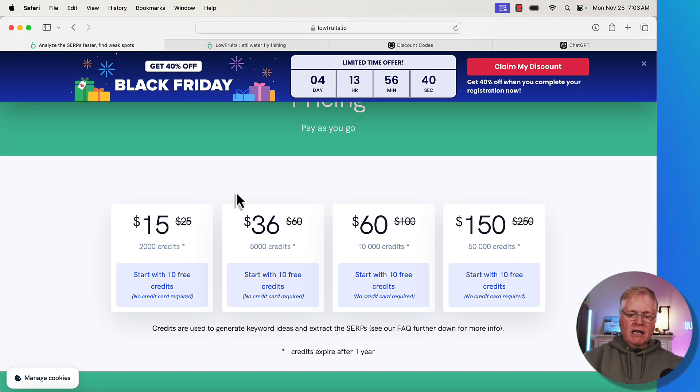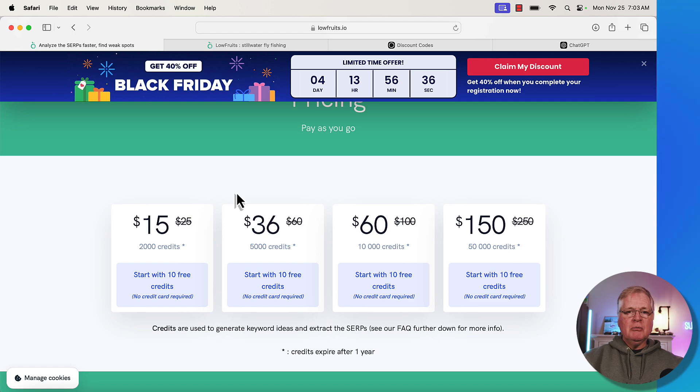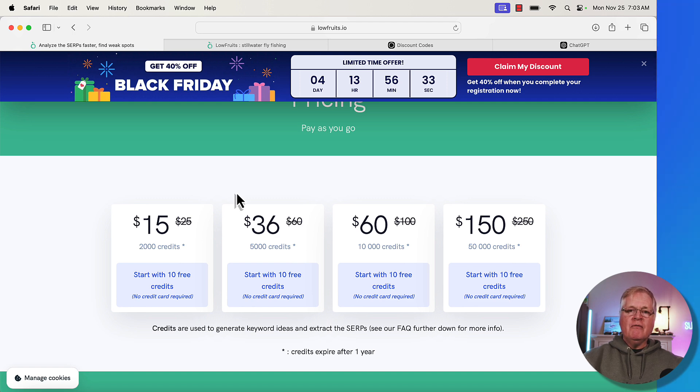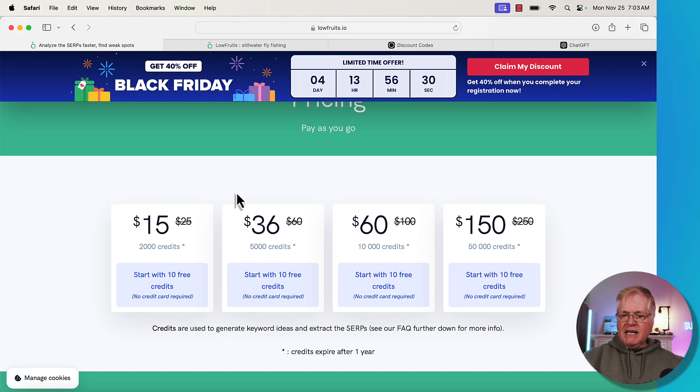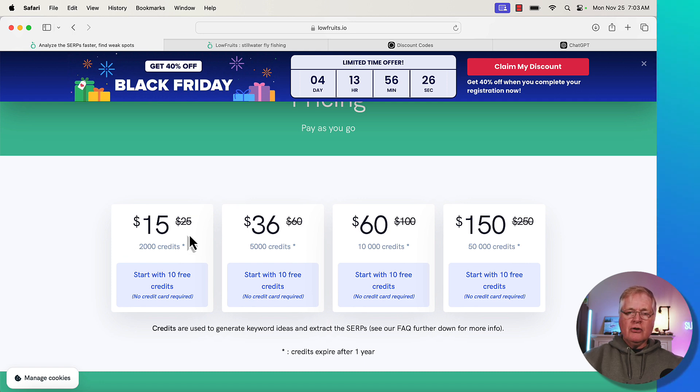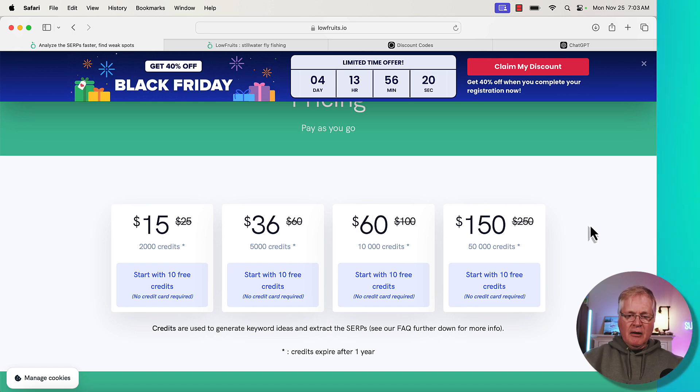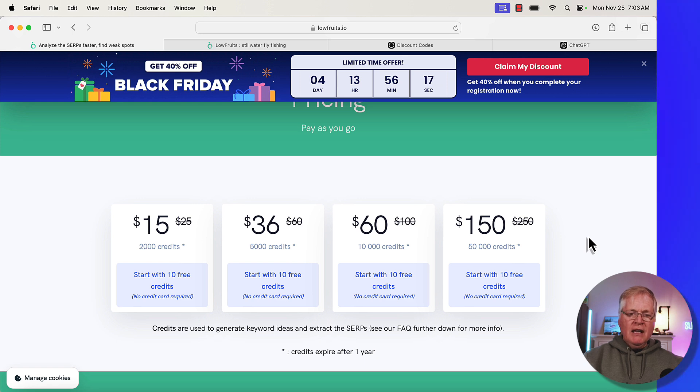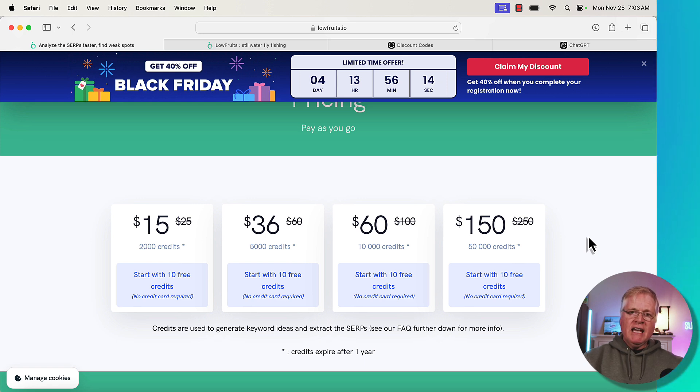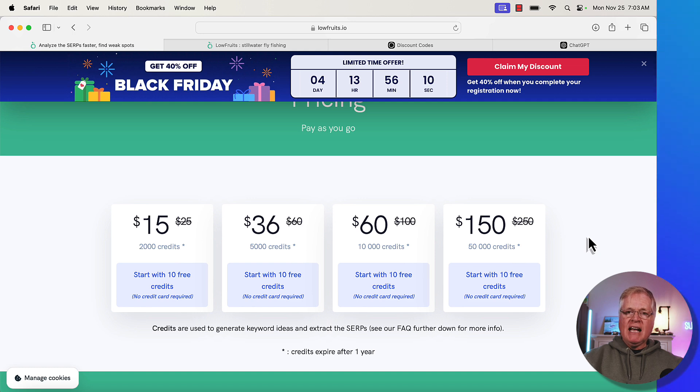I probably bought 4,000 credits last year and I really didn't go through them that quickly. Now if you have multiple domains and multiple niches that you're finding keywords for, you'll probably go through them faster than I do, but it is a really good deal. You'll notice here, normally 2,000 credits is $25, it's now $15.